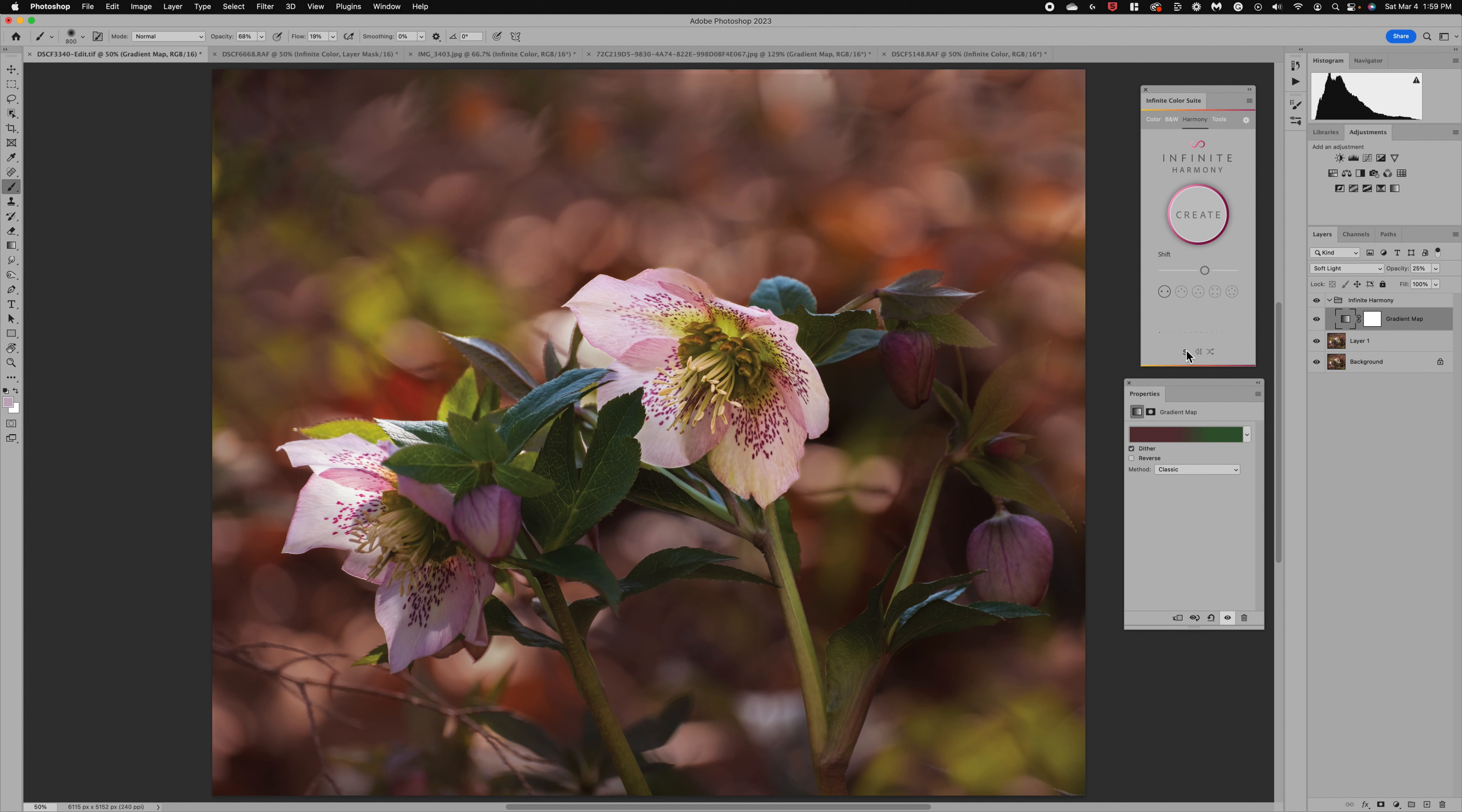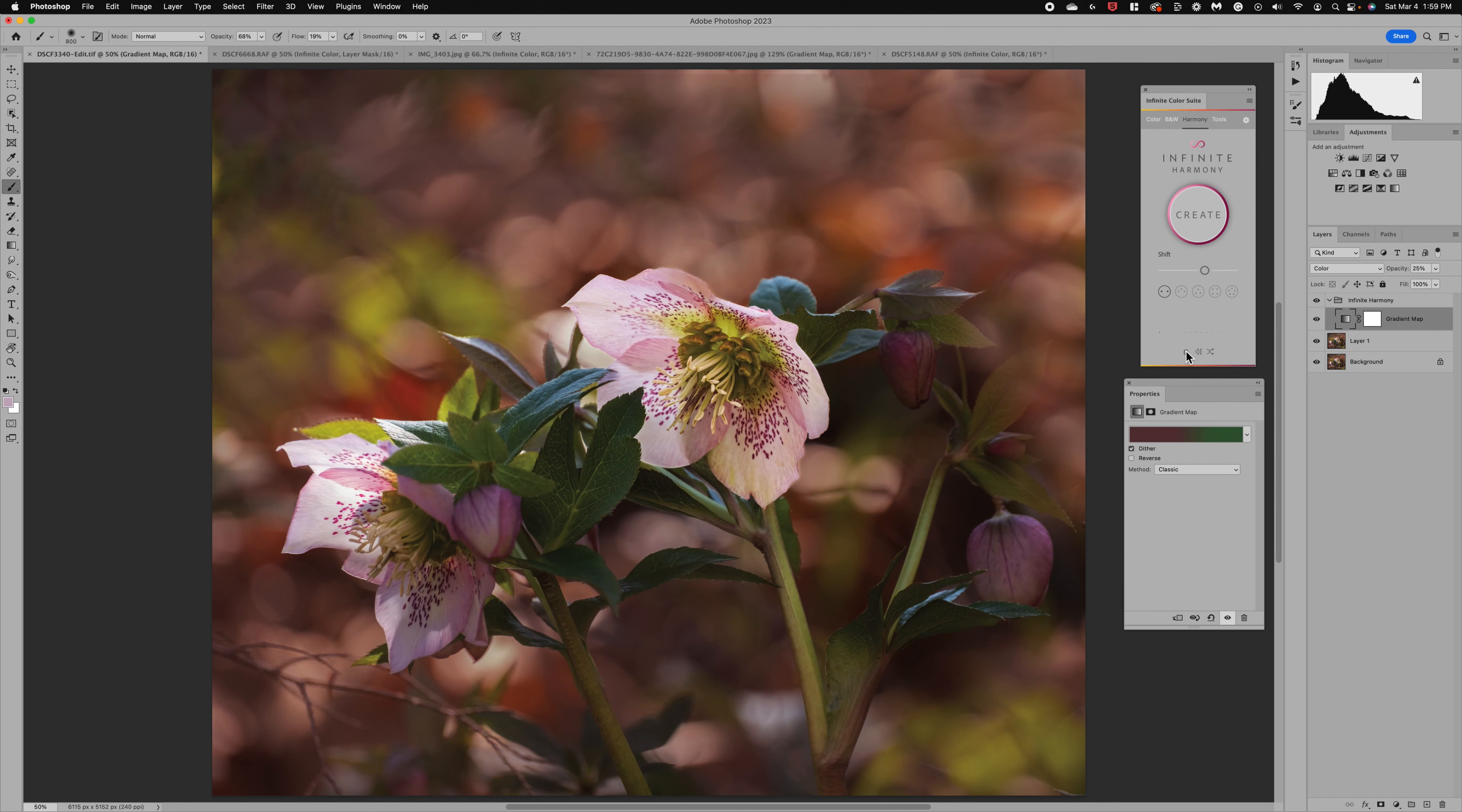There's an S right here. We can also flip the blend mode to color. So you can see we can flip between the two and it does change the look.